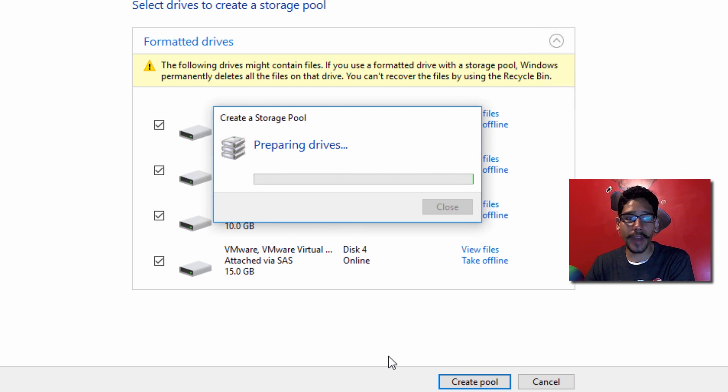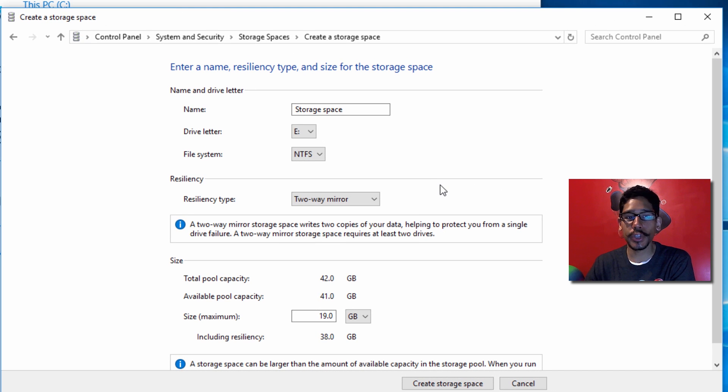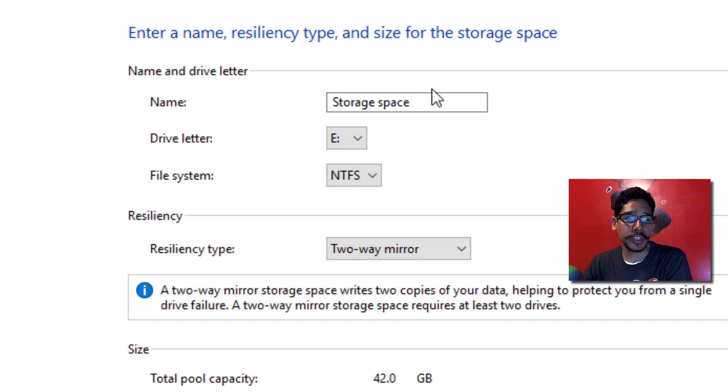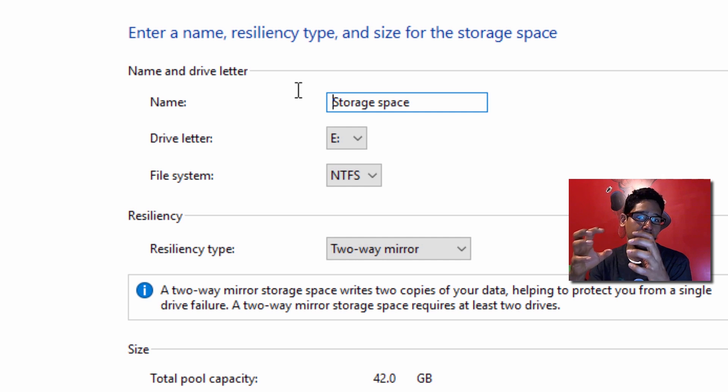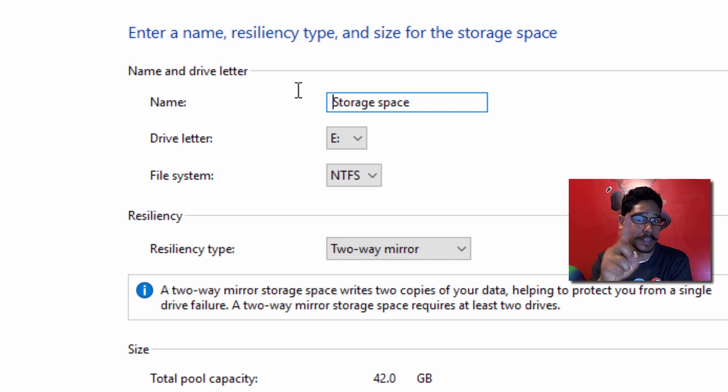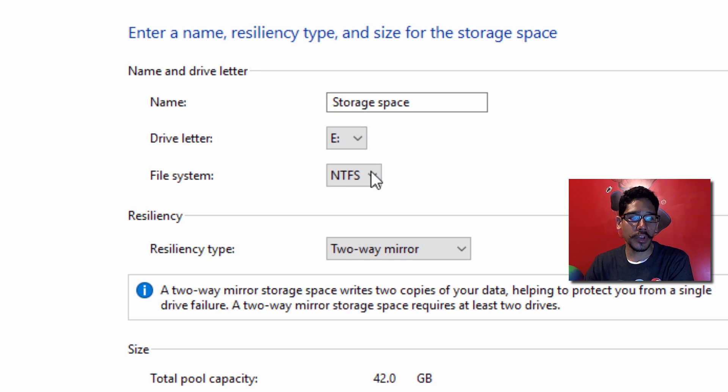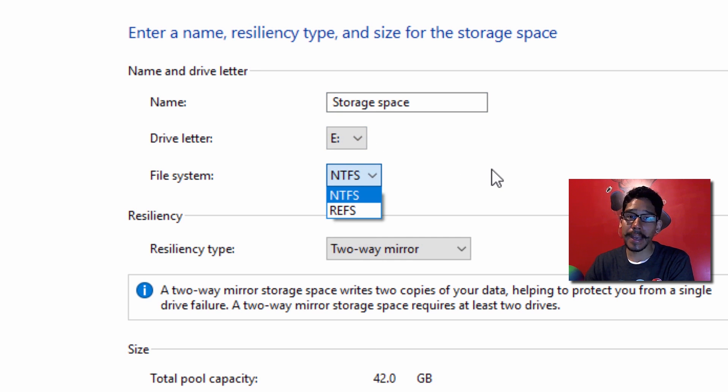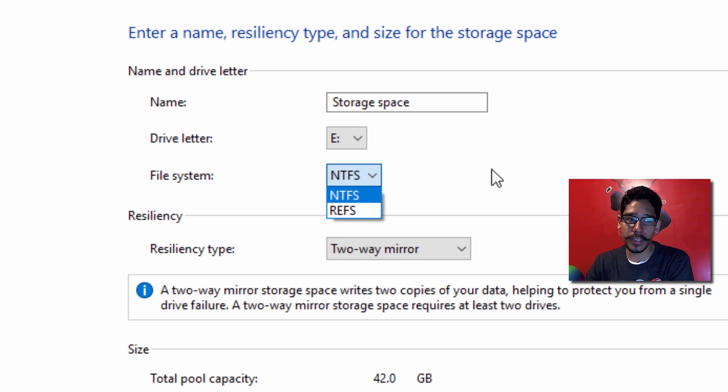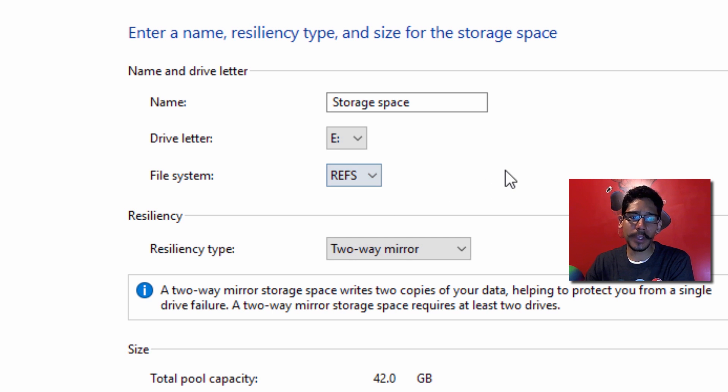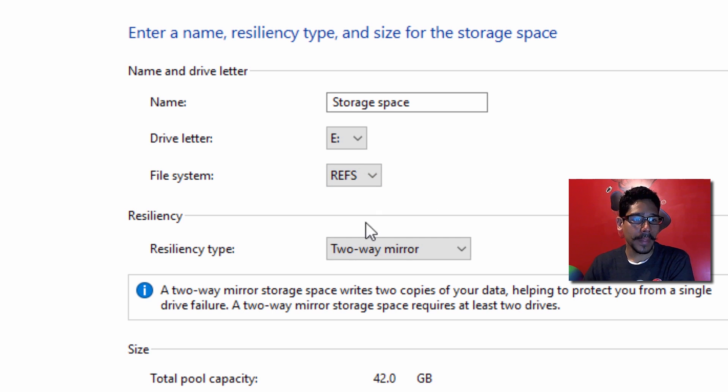It's going to start preparing and formatting the drives, and you'll get a window with more options. You can change the name of your storage space. Remember, all these hard drives are going to be combined into one single drive. Give it a name, assign a drive letter, and assign the file system. You have NTFS, which is well-known, and REFS, which is newer and better for mirroring. That's the one I'm going to pick.